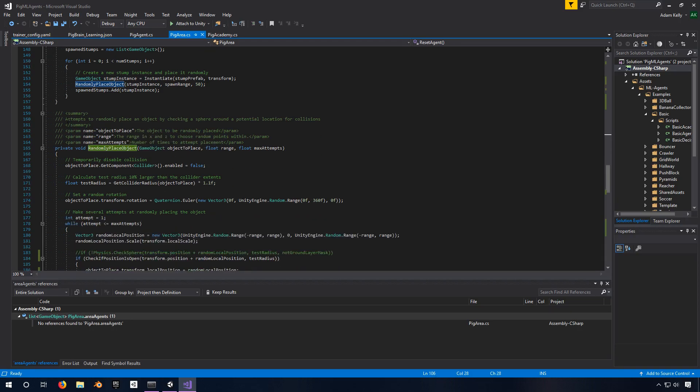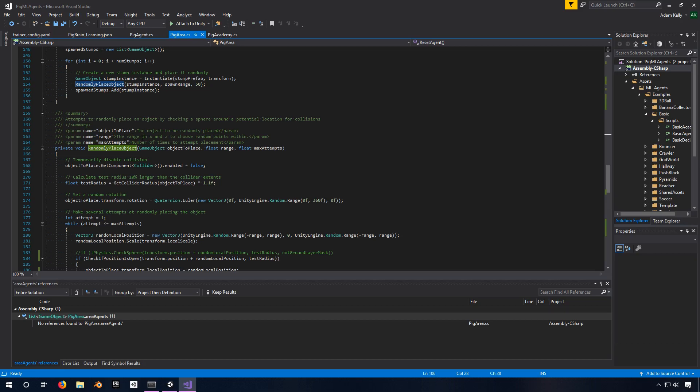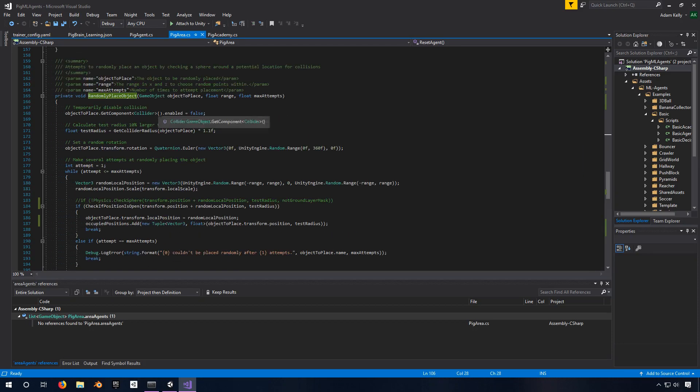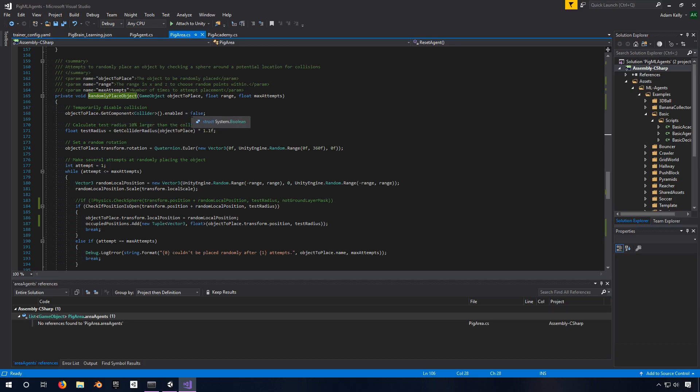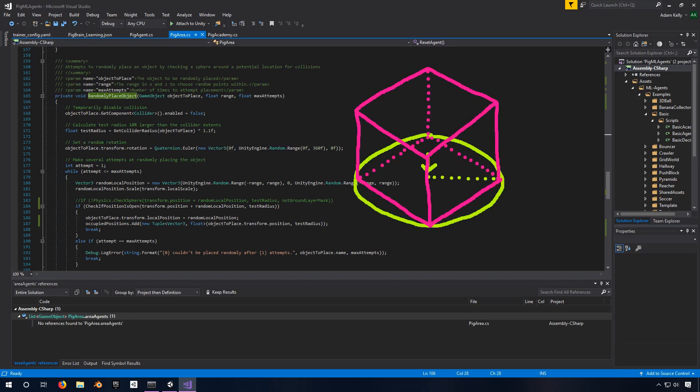So as I say here, it attempts to randomly place an object by checking a sphere around a potential location for collisions. So in this case, it's still technically kind of checking within a sphere, but everything's on a 2D plane, so it effectively is just checking circles. And it takes in an object to be randomly placed, a range in the X and Z to choose a random point, and the maximum number of attempts to try. Now the first thing I do, just to make sure that we don't have any real trouble with collisions or anything, is I just disable the collider. I don't know if this is absolutely necessary, but it'll help just to make sure that we don't have any weird things when we place things down. The first thing I do, though, after that, is I get the radius of that collider.